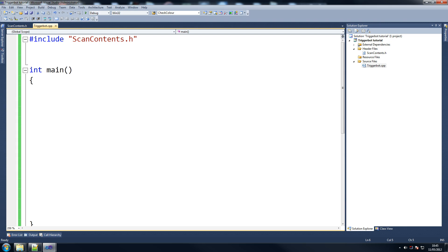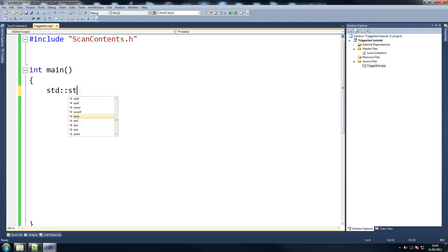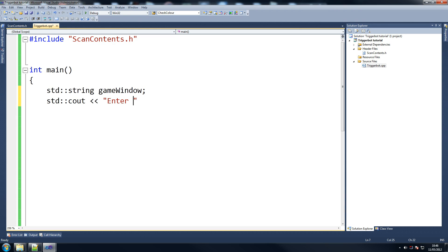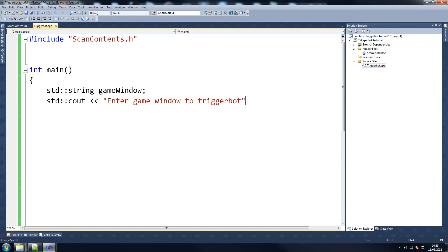So we're going to start off by declaring a couple of things we're going to use later on. So string game_window. When we're running this, we're going to need a specific game. We're just declaring a string to store our game name in. We're going to ask the person - whoever uses it - to put the name of the game in. So enter game window to trigger bot, and all this does is check if the game is on.